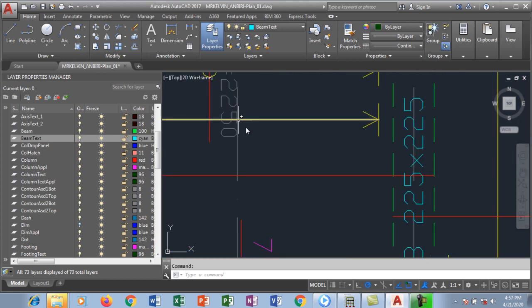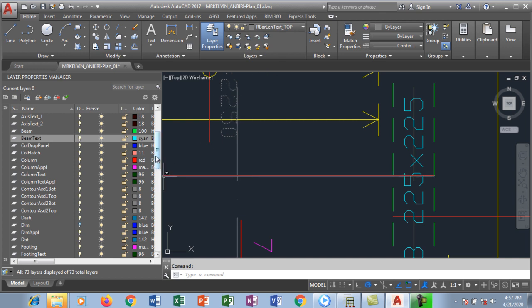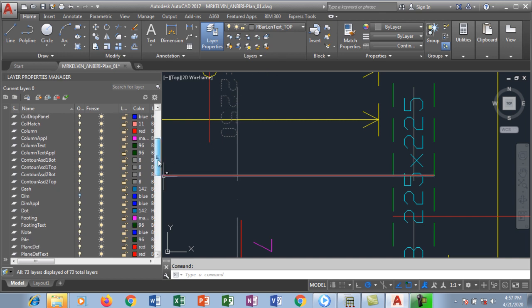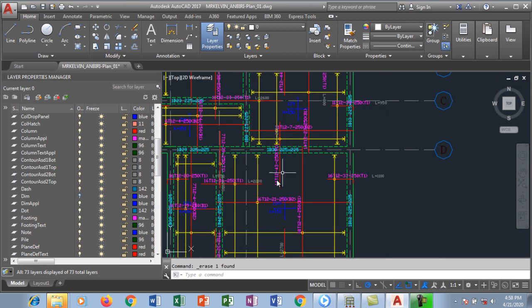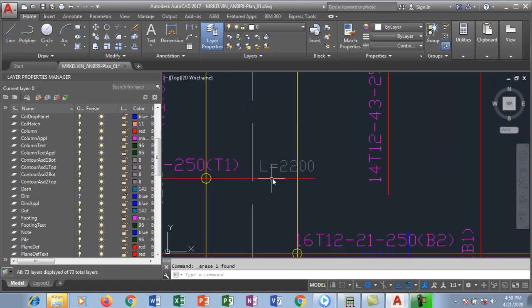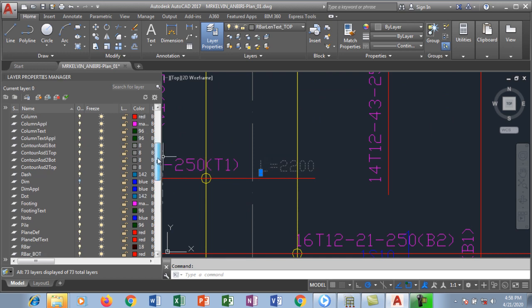We have some things that we don't need here like this particular one. I'm going to hit escape because multiple layers are selected. So this is the rebar length text top. I want to turn it off, so I don't need it. I can go about deleting, but it's going to take me some time. So the easiest way to do that, you just click on it, look for the layer and just turn off the particular layer.